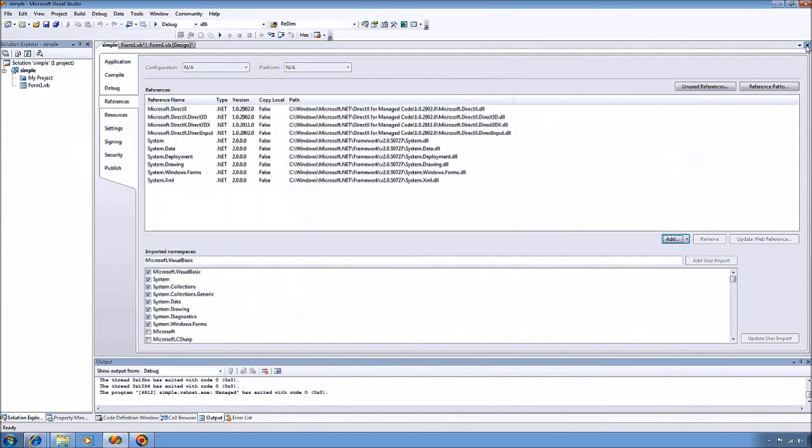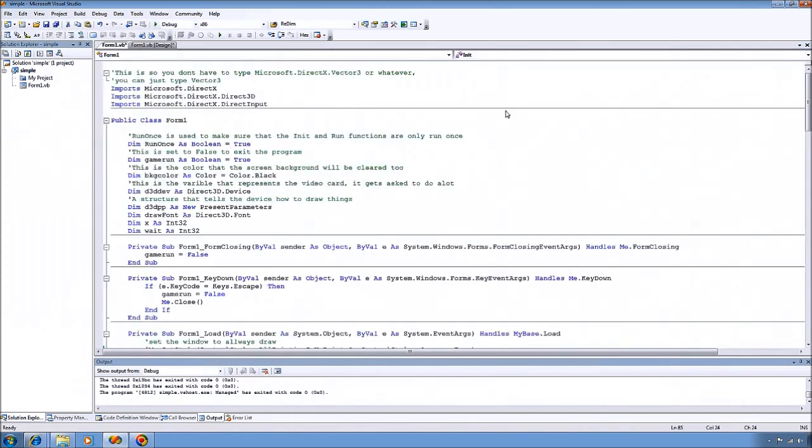So after you get that done, you definitely want to make sure you import the DirectX, Direct3D, and DirectInput namespaces. It just saves you some typing.